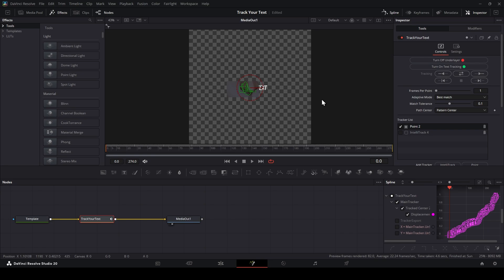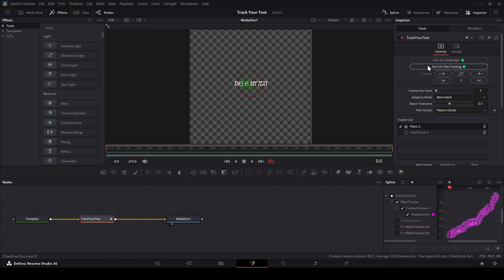Turn it off after you tracked. Then click Turn On Text Tracking. Done. It is good.